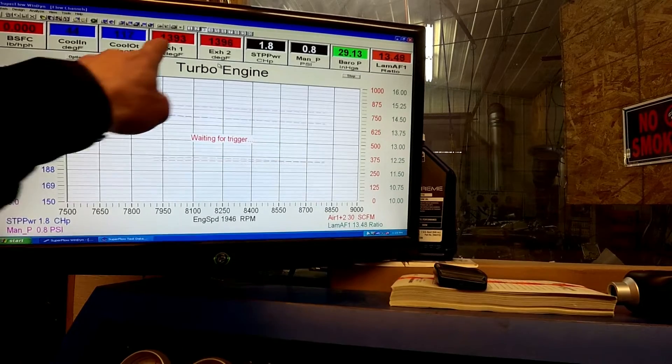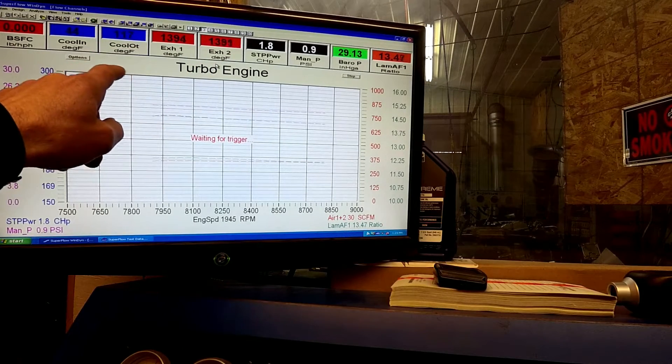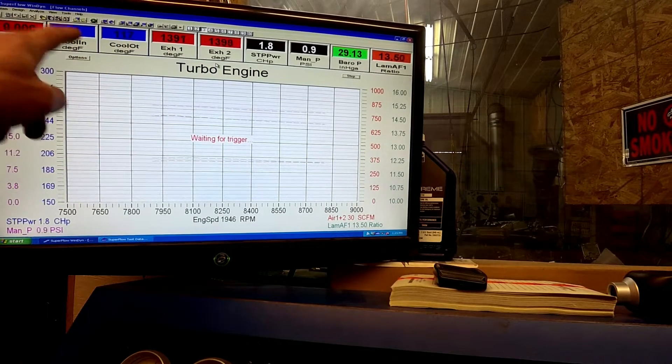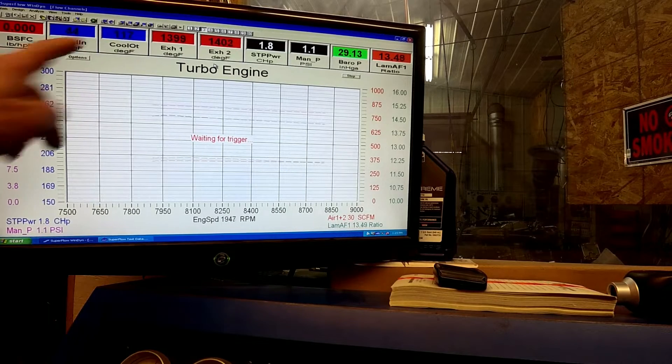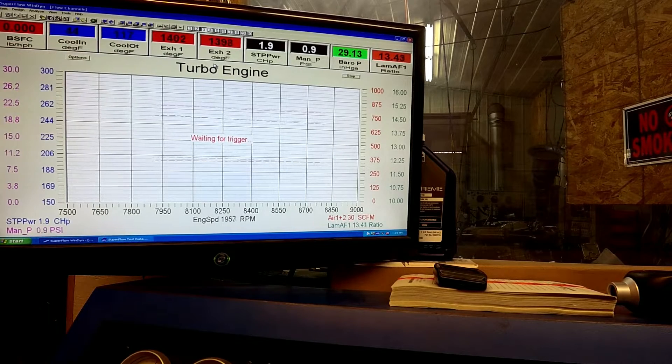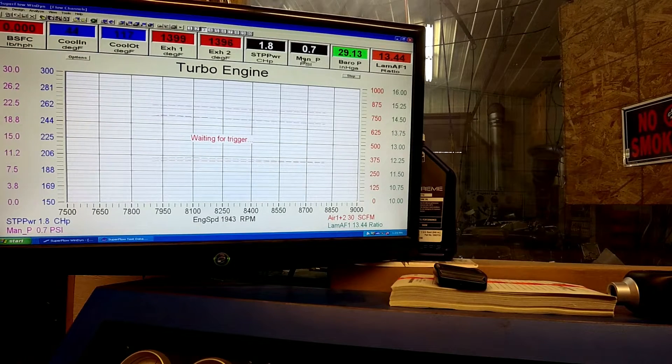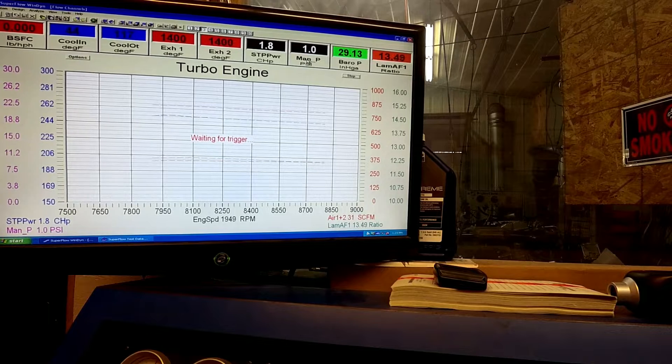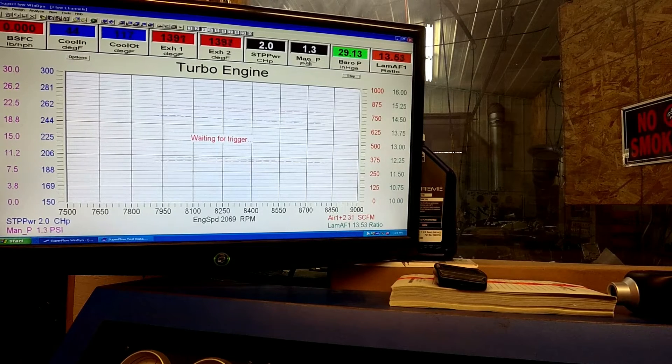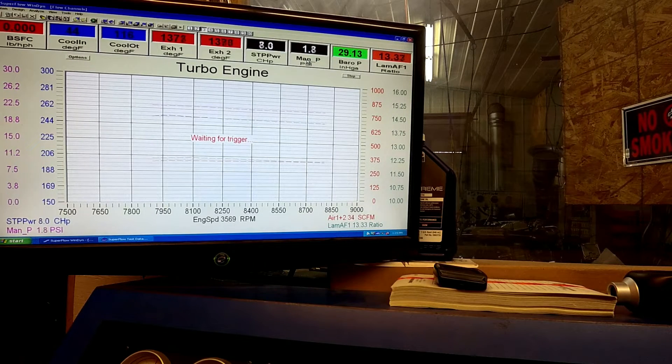We got exhaust temps on here. We got coolant. That's what the radiator temperature is. And air fuel, all this good stuff. And I'm going to show you what this thing can do.